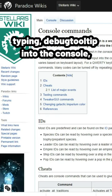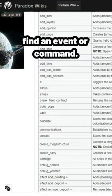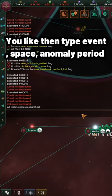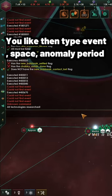Then go to the Stellaris event wiki and find an event or command you like. Then type event space anomaly, period, the anomaly number, and then the ID of what the event is targeting.